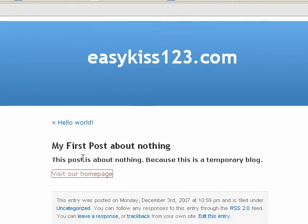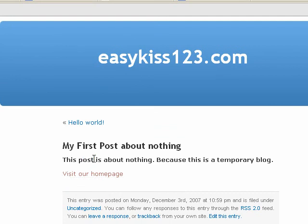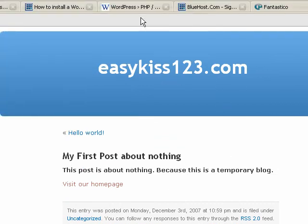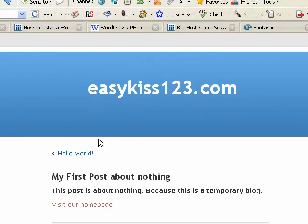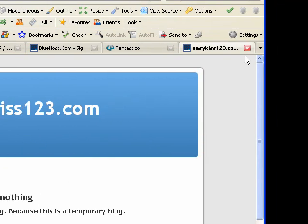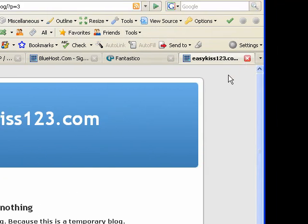We have some more tutorials coming up about adding images to your post and customizing the themes and all that. So keep checking back with easykiss123.com and we'll have those tutorials up in a flash. Thank you for watching.